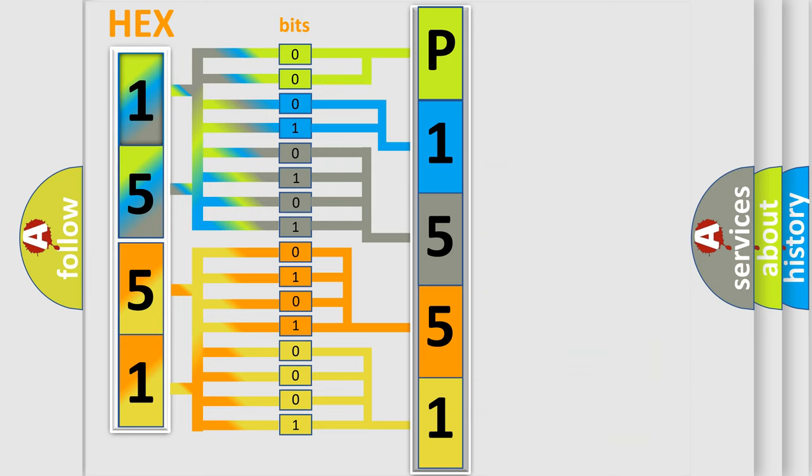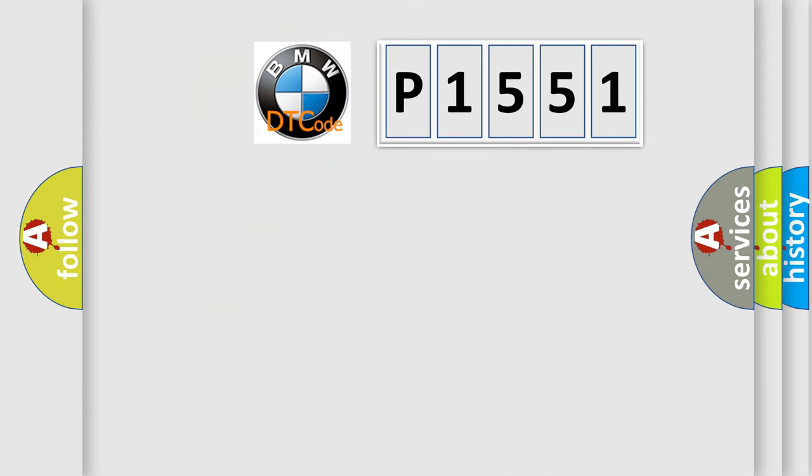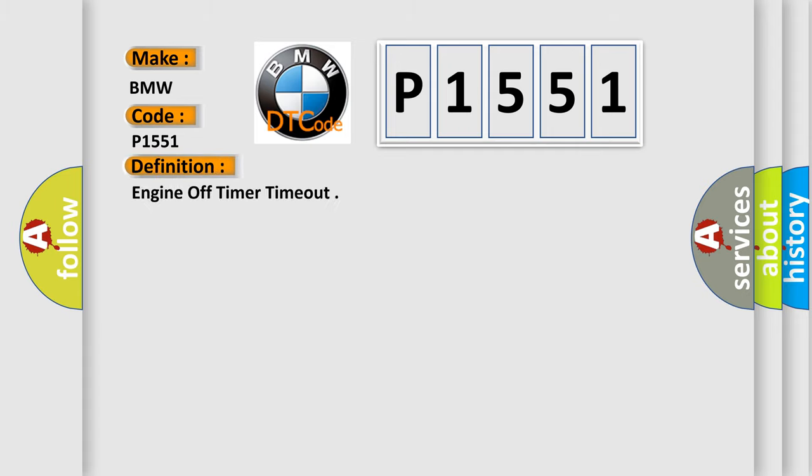We now know in what way the diagnostic tool translates the received information into a more comprehensible format. The number itself does not make sense to us if we cannot assign information about what it actually expresses. So, what does the diagnostic trouble code P1551 interpret specifically for BMW car manufacturers?